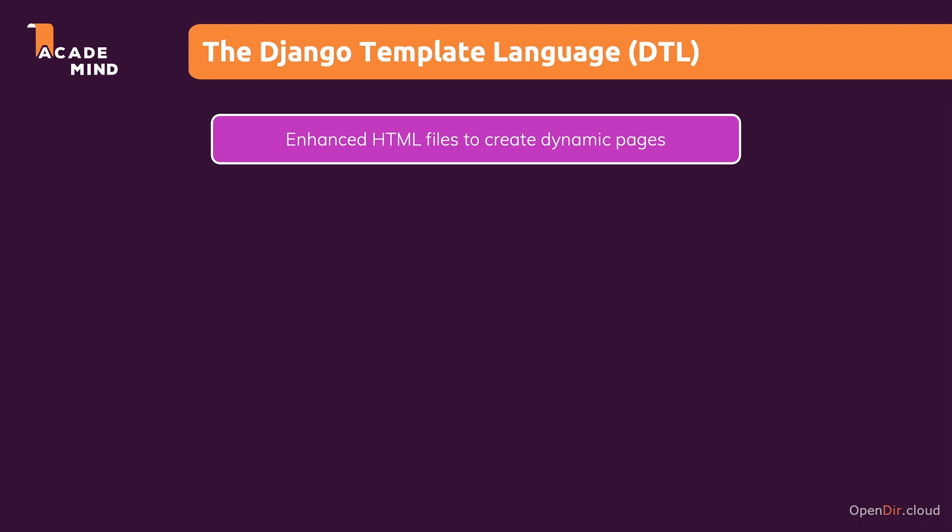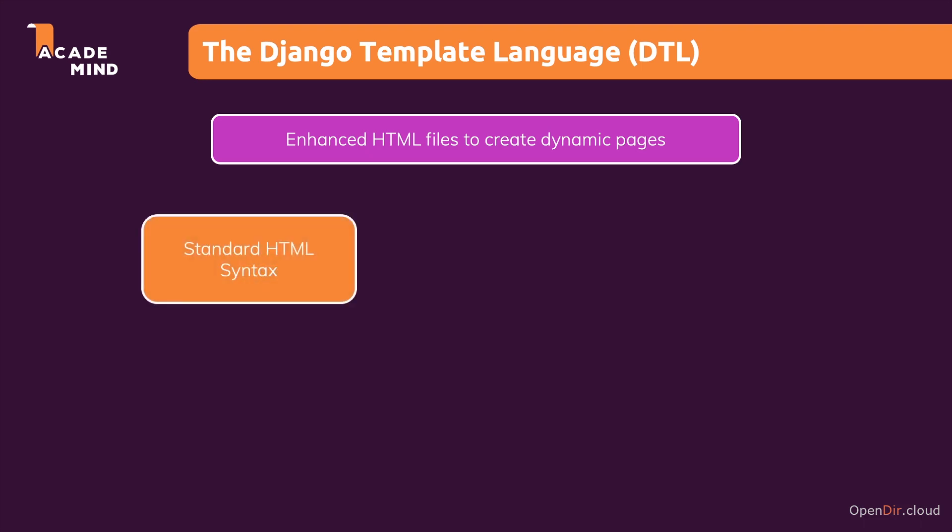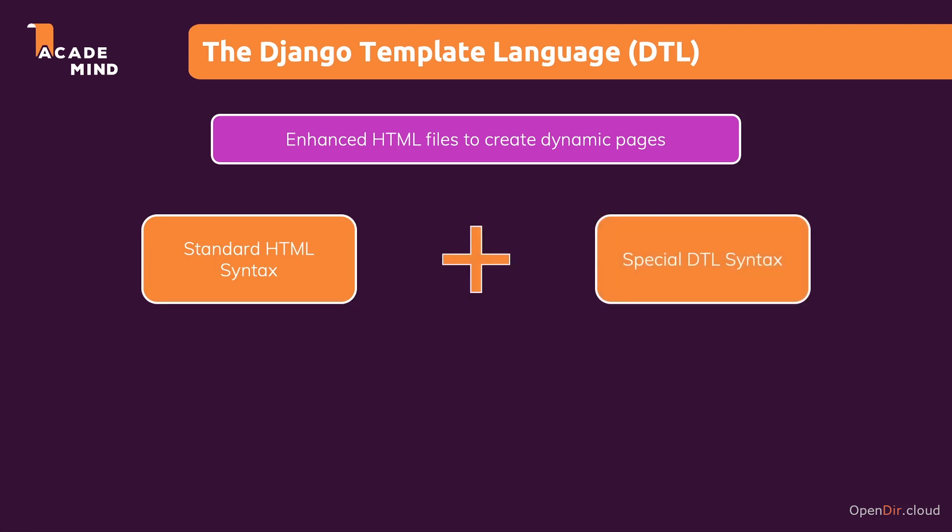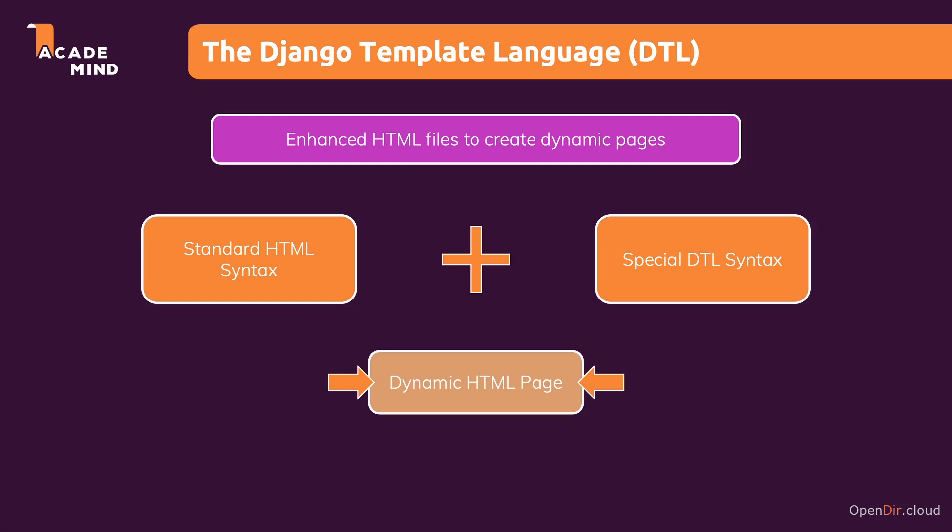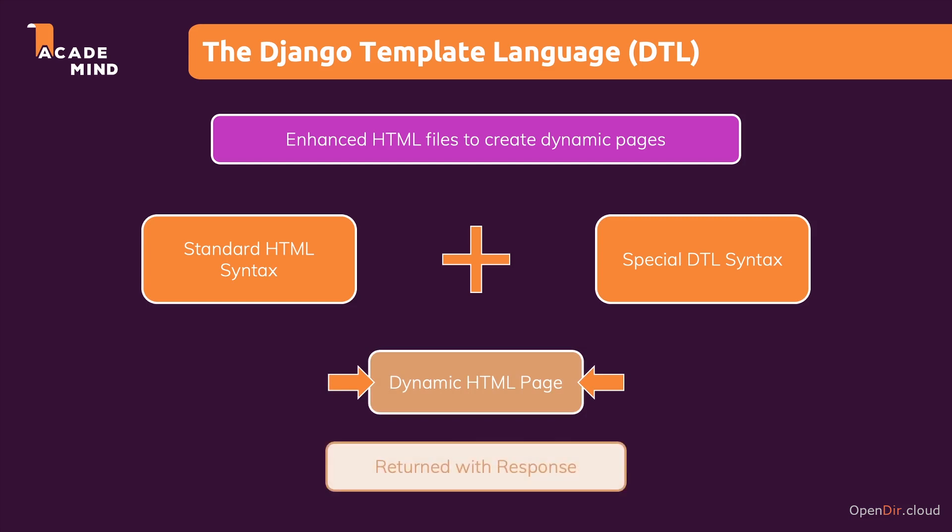These pages are being sent back to the client on the fly on the server. So the idea is that we have standard HTML syntax, as we saw it thus far, combined with this special Django template language to dynamically inject values or create HTML elements inside of this HTML file so that we can send back a customized dynamic response to the client. We therefore have a dynamic HTML page as a result, which is returned with the response.